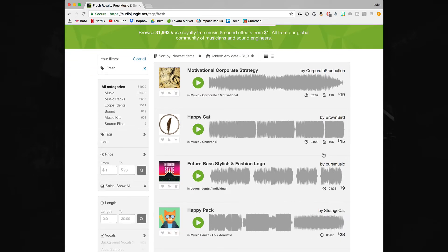Now I've titled this collection best music for vlogging but like I said you don't have to use this just for vlogs. I just think all the tracks in this collection are really good for that style.